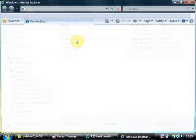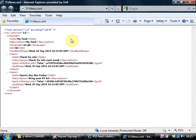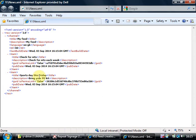Now if I double click this. Now all this strange code is called XML. But essentially you've got two news items. Check for nets. And sports day this Friday.